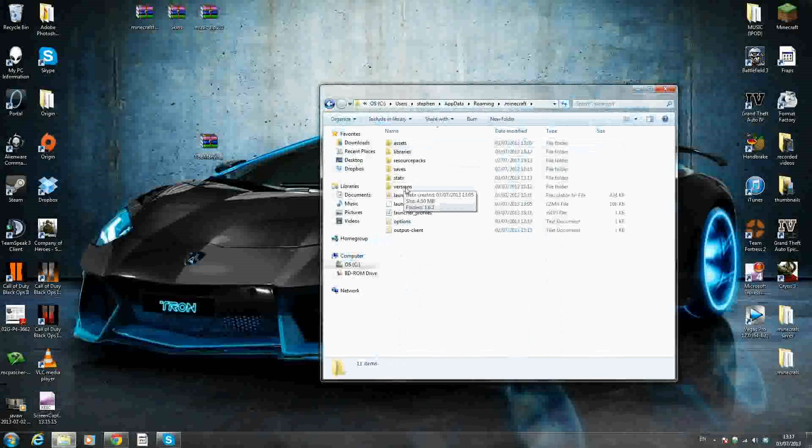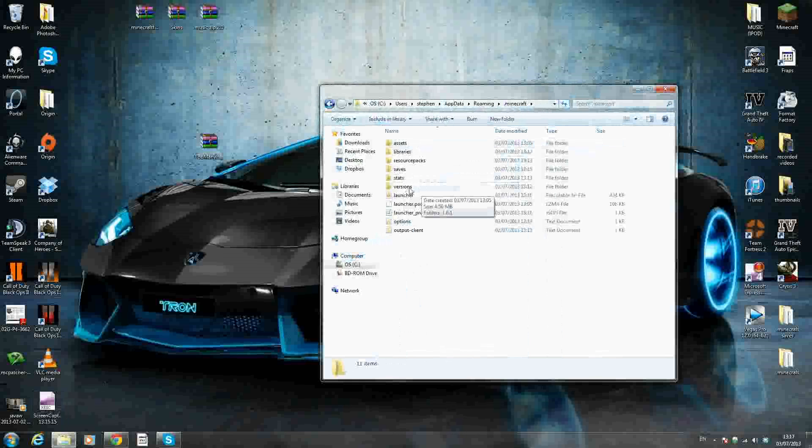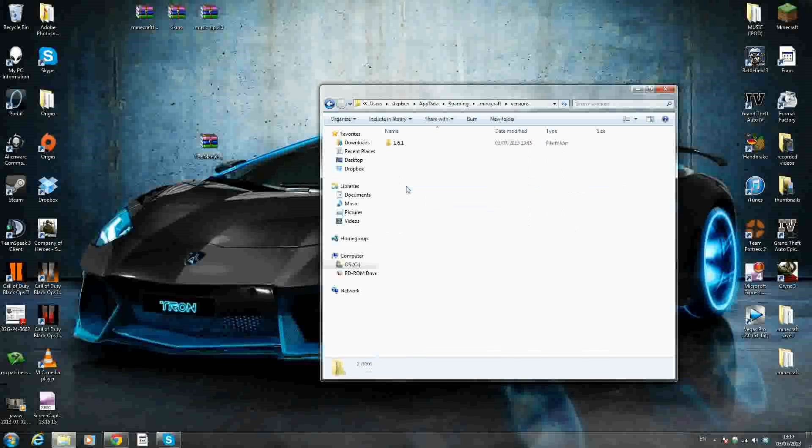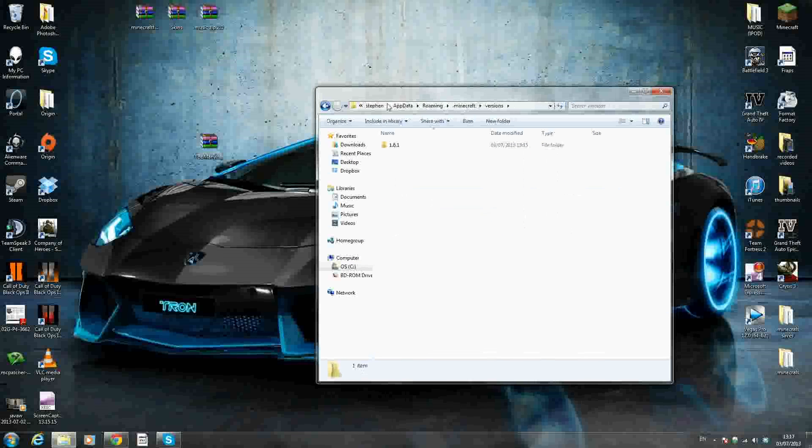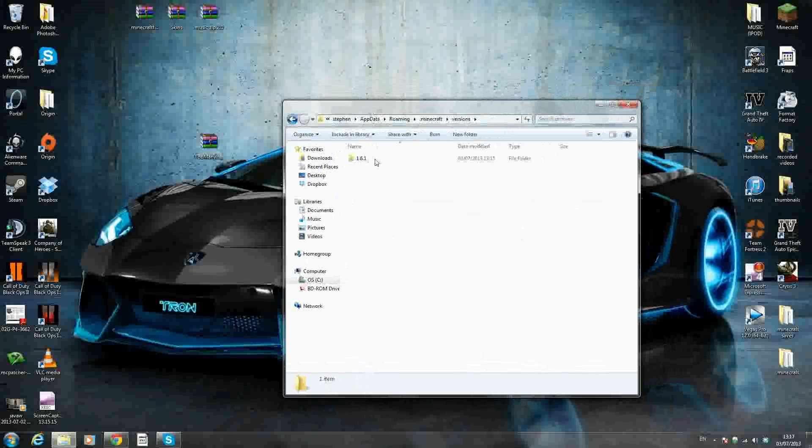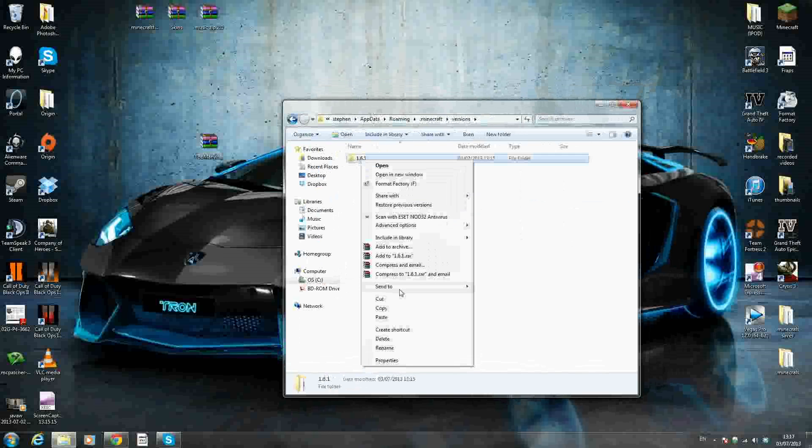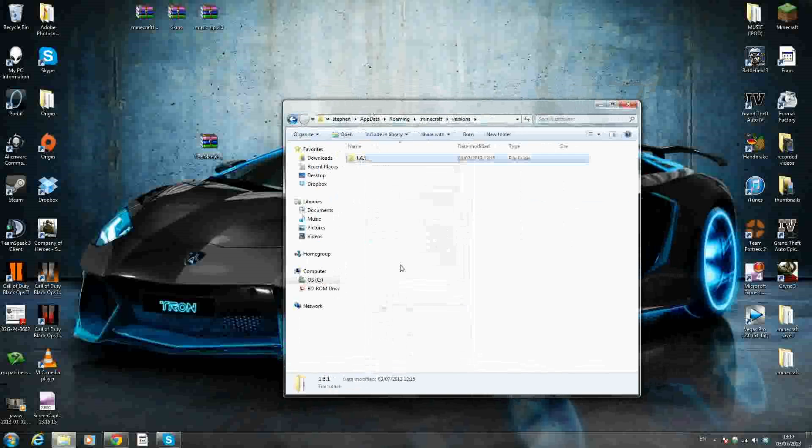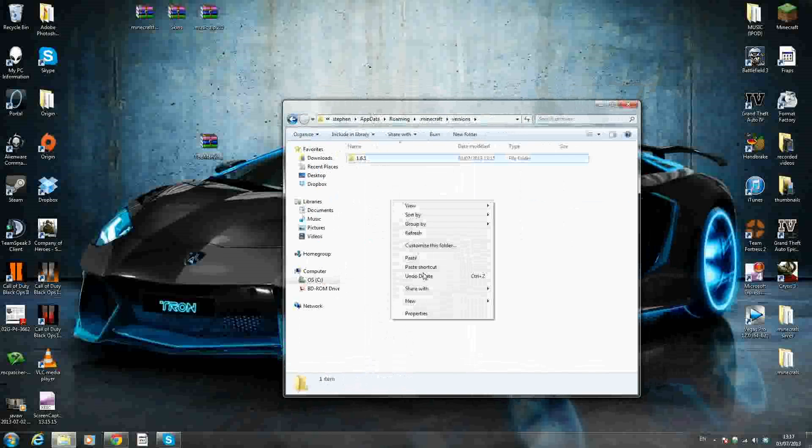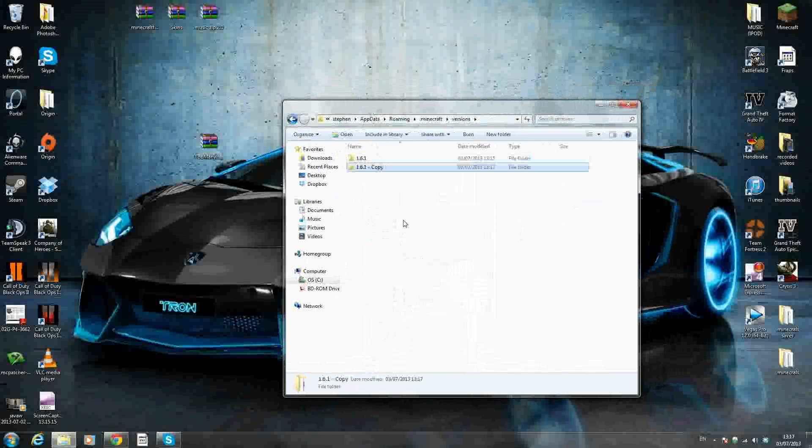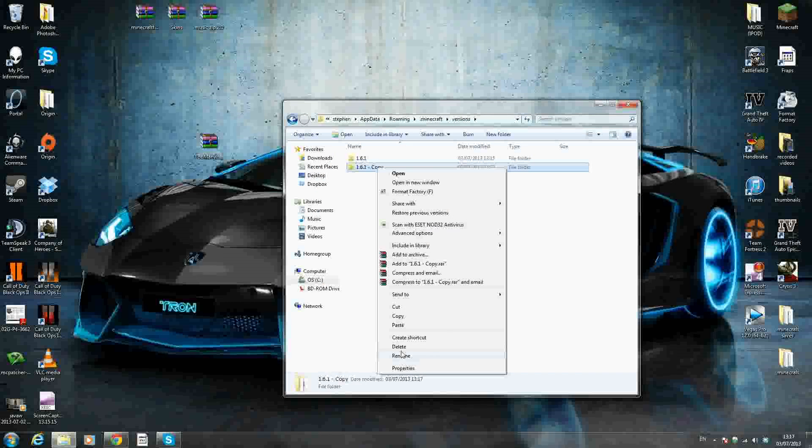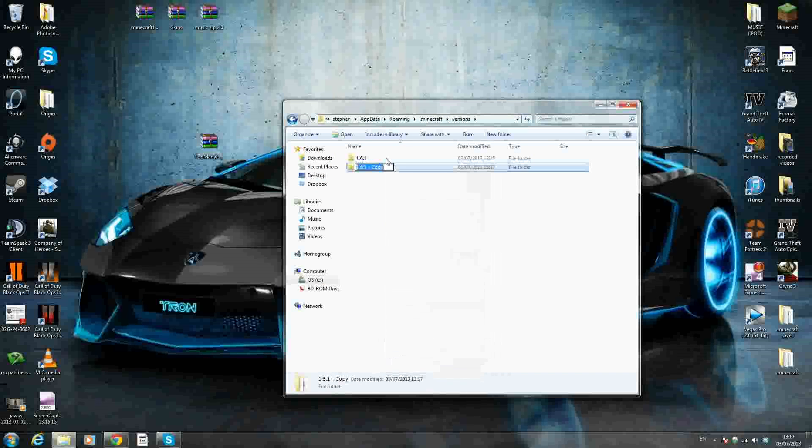Here there should be a few folders. We're going to look for the folder called versions. It should be the last one if you have a brand new Minecraft. So you want to go inside the versions folder. Now in here, there should be a folder called 1.6.1, if that's the only one you have downloaded. So what you want to do is right-click that, copy, paste underneath it. And you want to rename this new folder. No spaces. Rename it whatever you want. I'm going to call it modded. You can call it whatever you want.